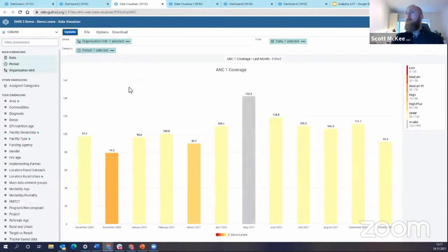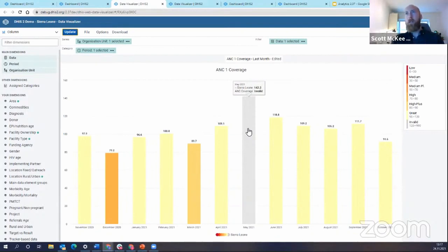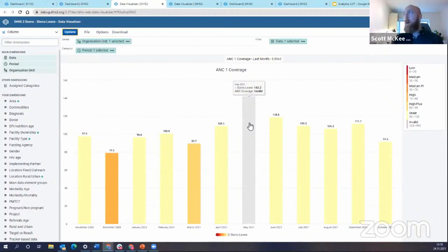So what is the new feature? The feature is the ability to drill down the org unit within a column chart. For example, in May 2021 we see an ANC1 coverage of 142%. If you understand ANC coverages, you know this is usually not technically possible — it means you're having more ANC visits than pregnancies. Let's drill down to find the facility causing the problem.